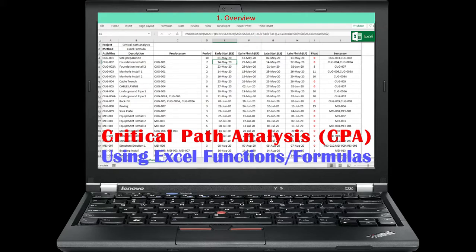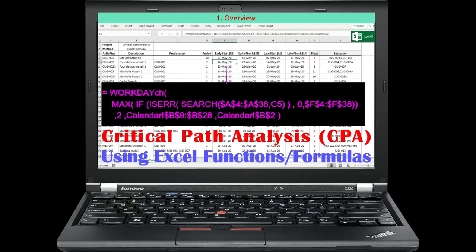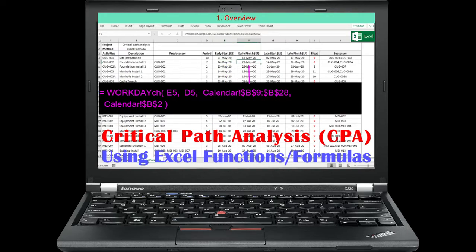When we develop a schedule, we assume that the schedule data is logical and reliable. Graphically displaying the schedule data is one thing, while how to make the schedule logical is another thing. This video is concerned with the critical path analysis to make your schedule logical.